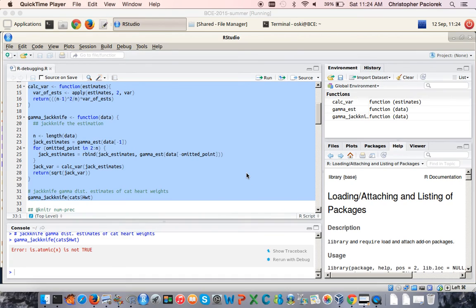Note that RStudio has helpfully popped up some messages here that relate to the debugger. For the purpose of this screencast, I'm going to use R's base functions without using a lot of the functionality in RStudio, just to illustrate that you can use these tools in R without going through RStudio. You can also use these various tools with the shortcuts provided by RStudio.